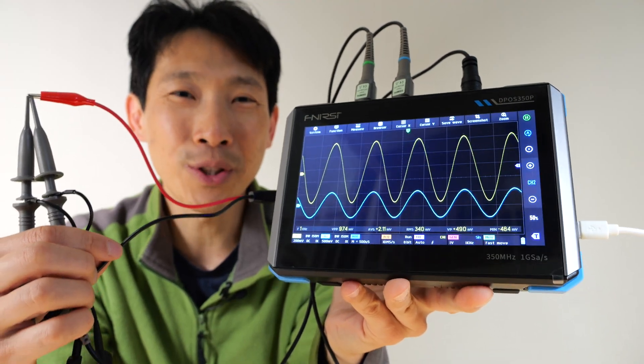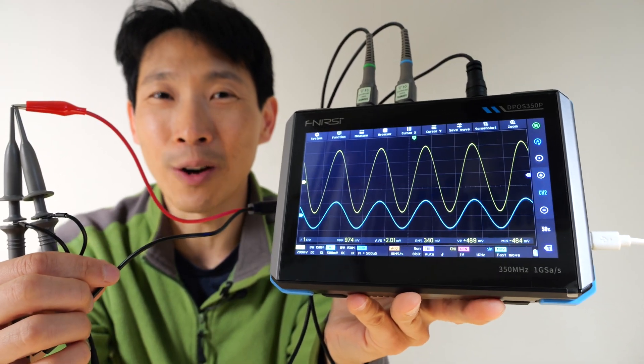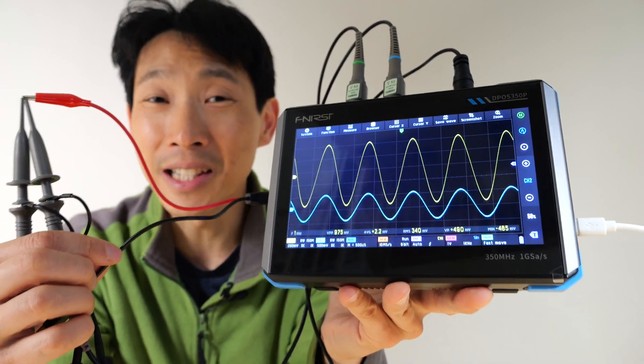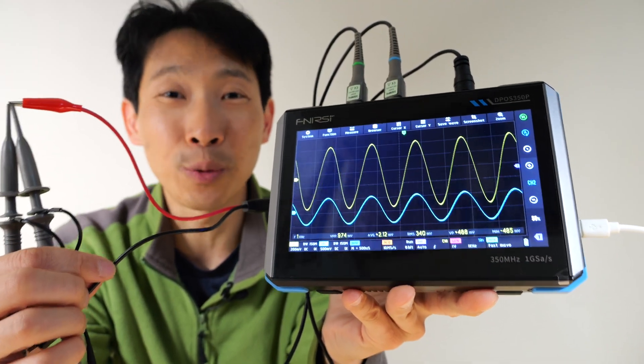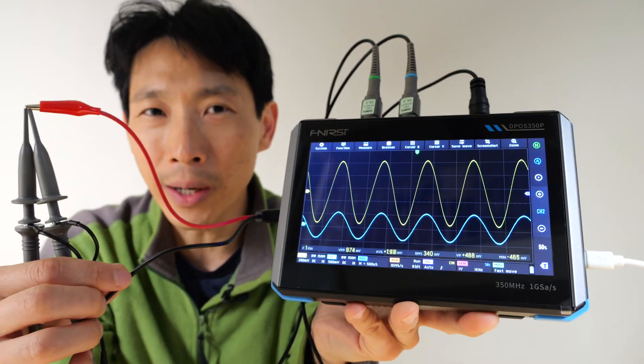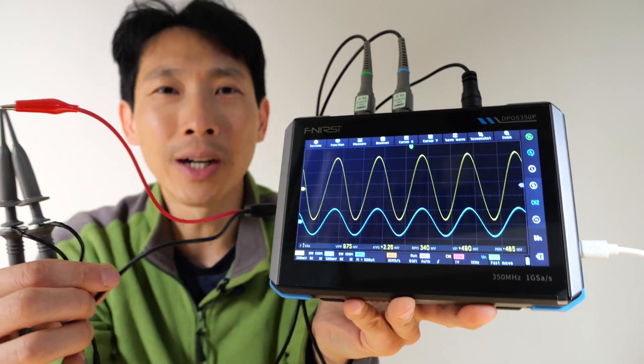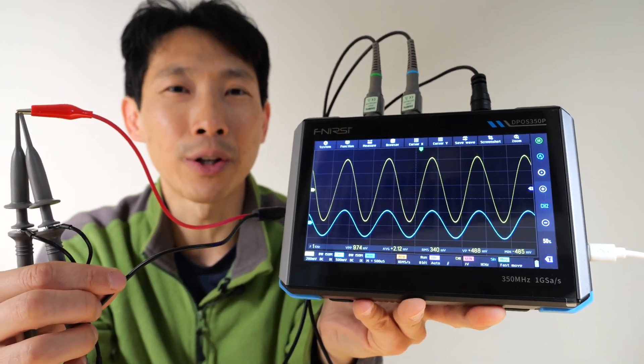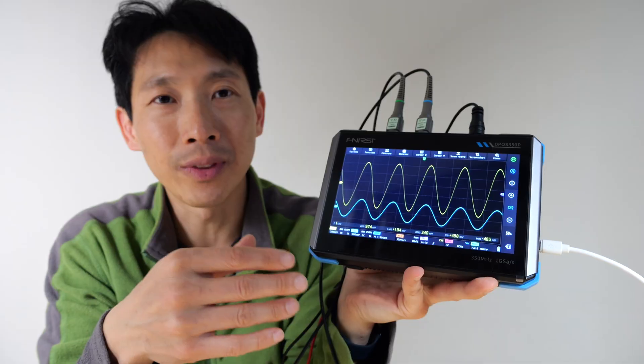How's it going, everybody? This is B2Bush. This is FNI-RSI's DPoS350P oscilloscope. Four-in-one, 350 megahertz oscilloscope.